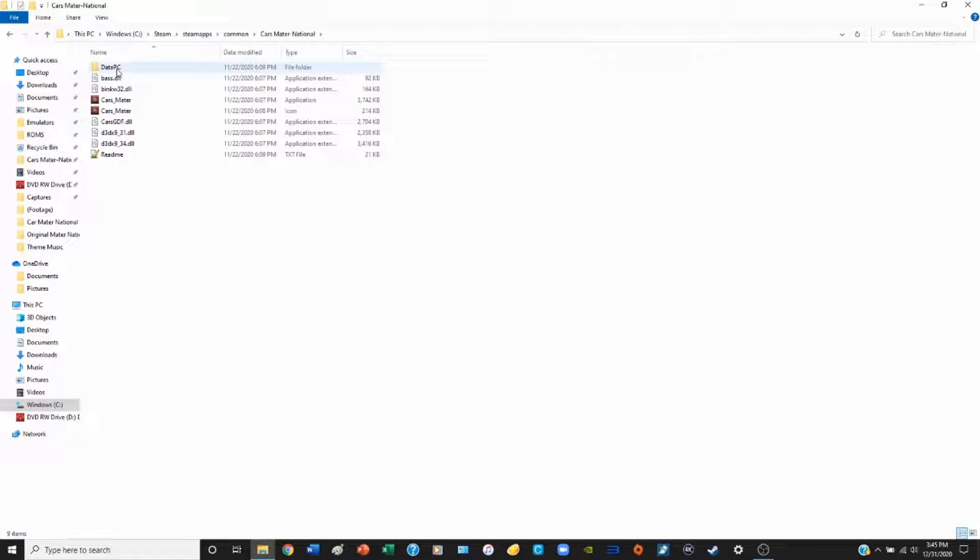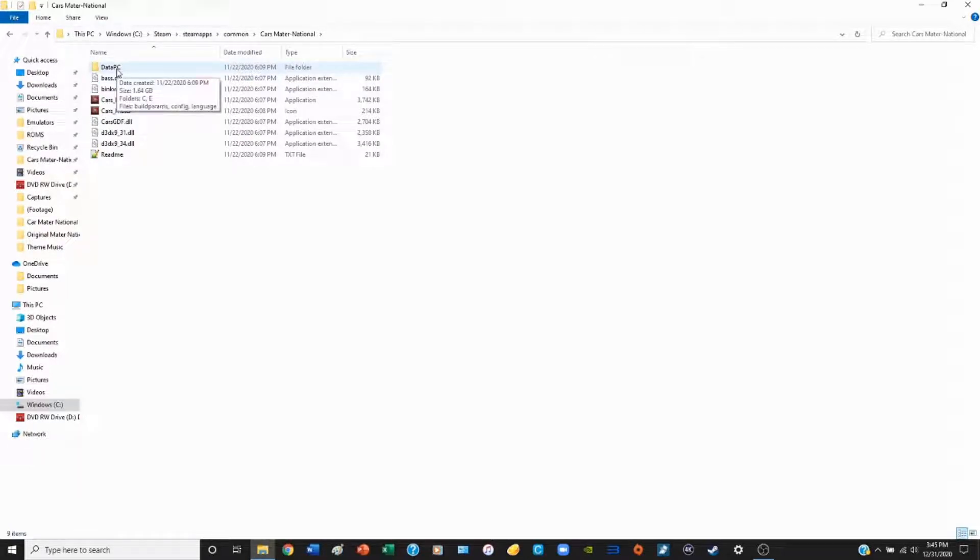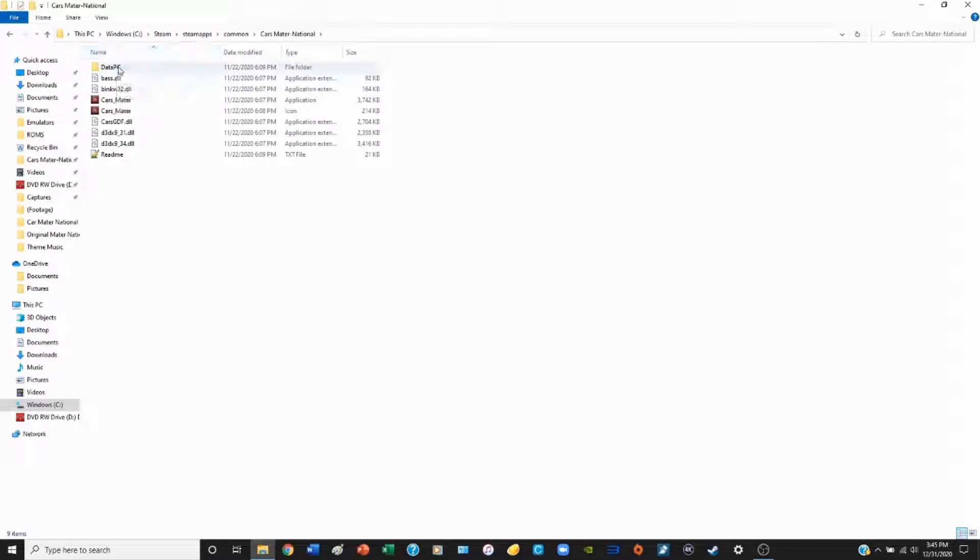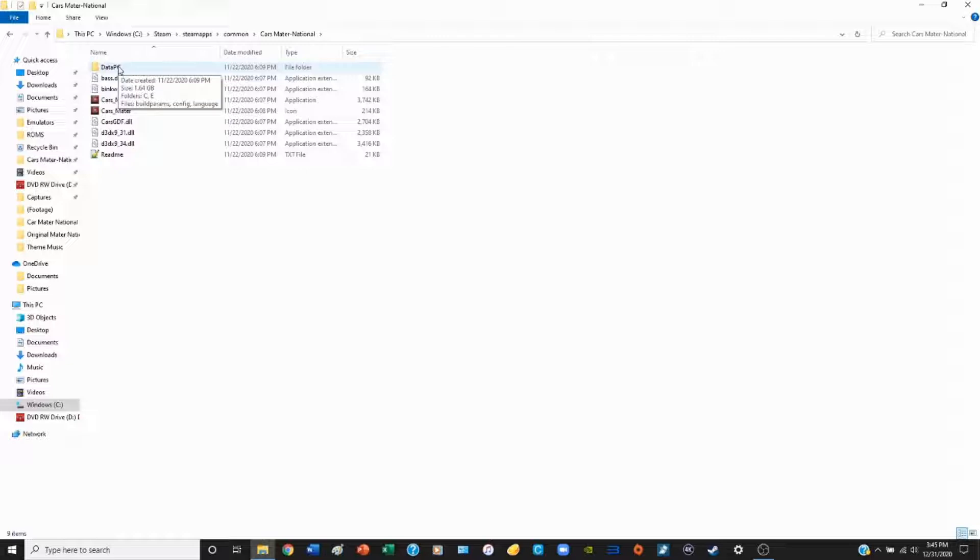Here we have the data PC folder. This folder contains all the data for the original Cars Mater-National game, like all the characters, all the music, audio, graphics, all of that. It's very important that you do not delete this. If you delete this, you may have to uninstall the game from your Steam account and then reinstall it again, and that's no fun.